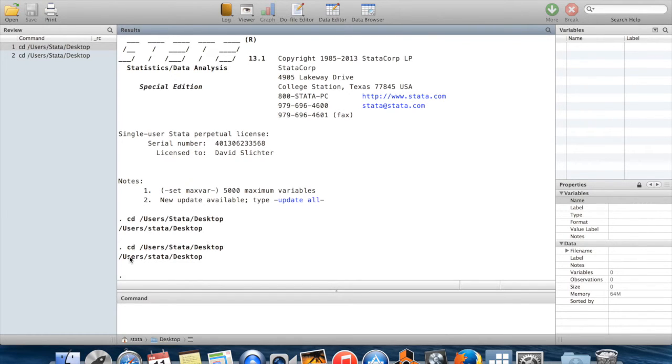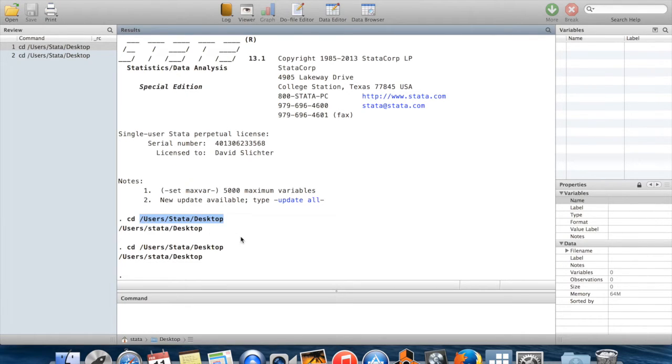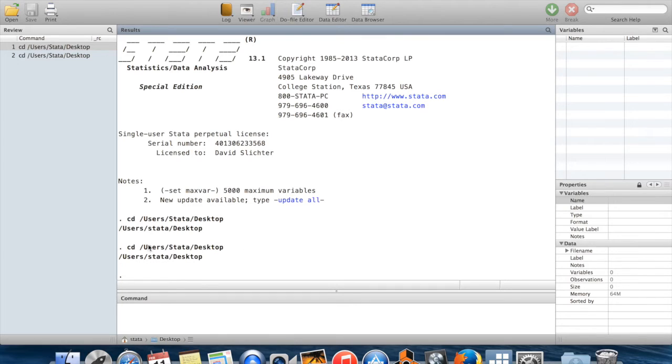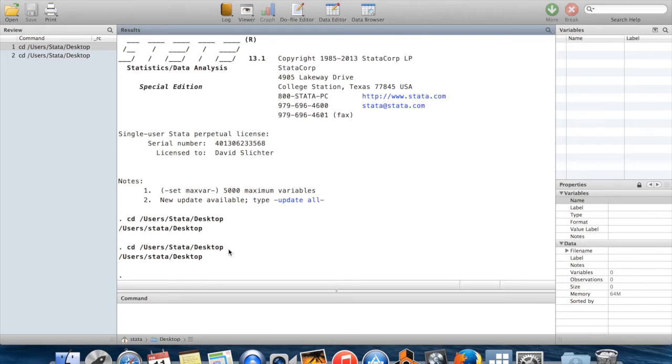CD stands for change directory. And then this right here is just the path to the desktop on my computer. What this command is telling Stata is to set the current directory as my desktop, which means that if I refer to a file without telling Stata where the file is on my computer, then Stata will assume that file is located on my desktop.